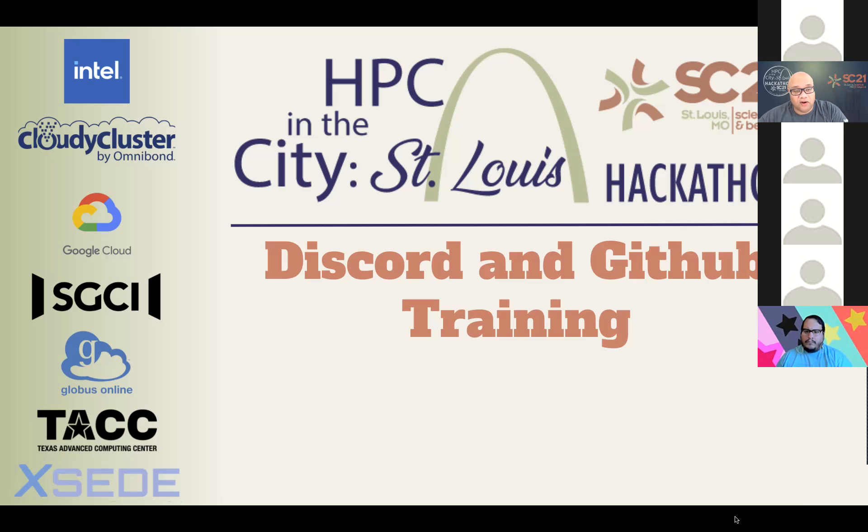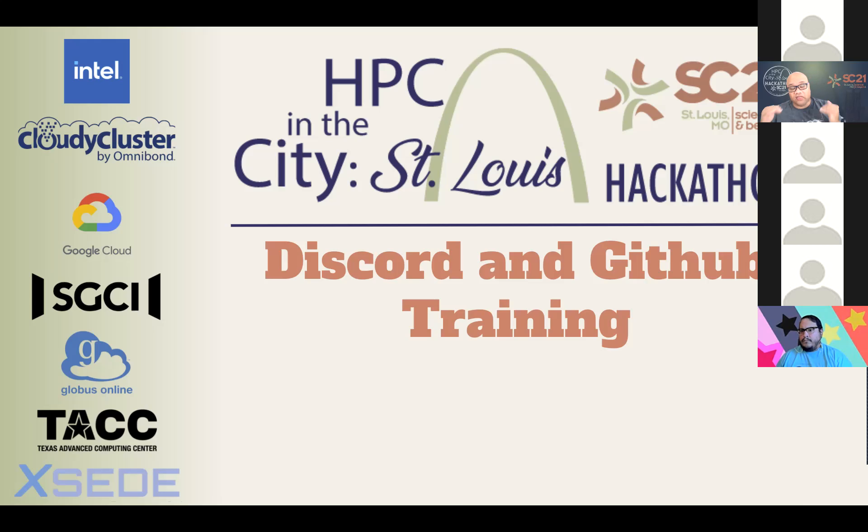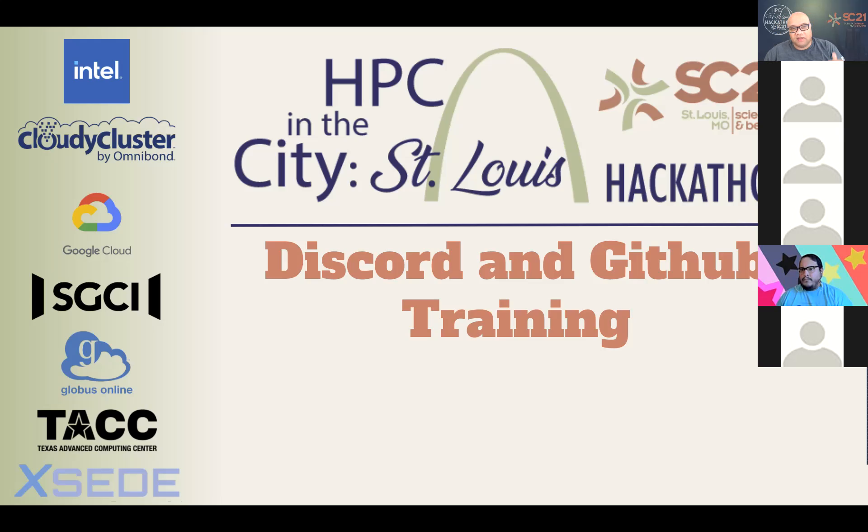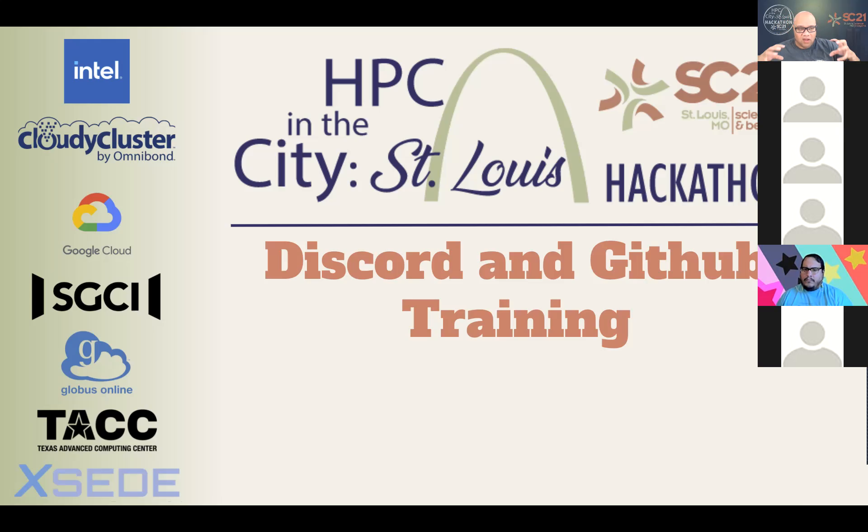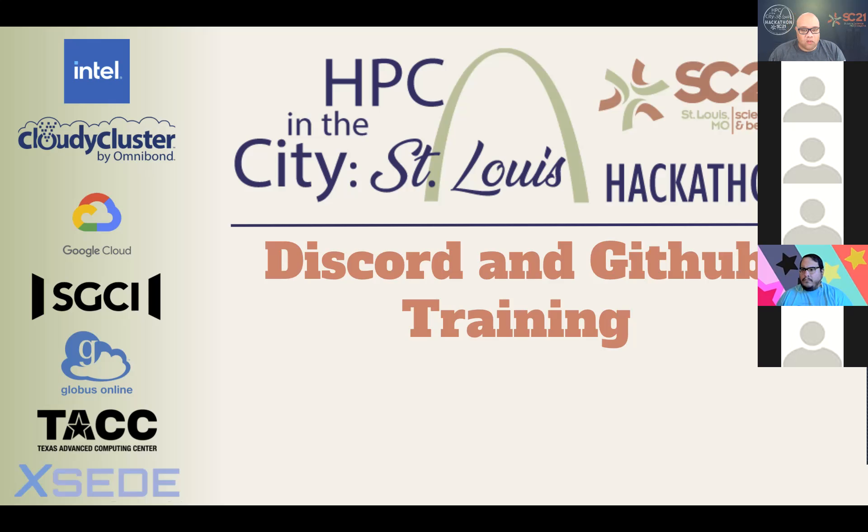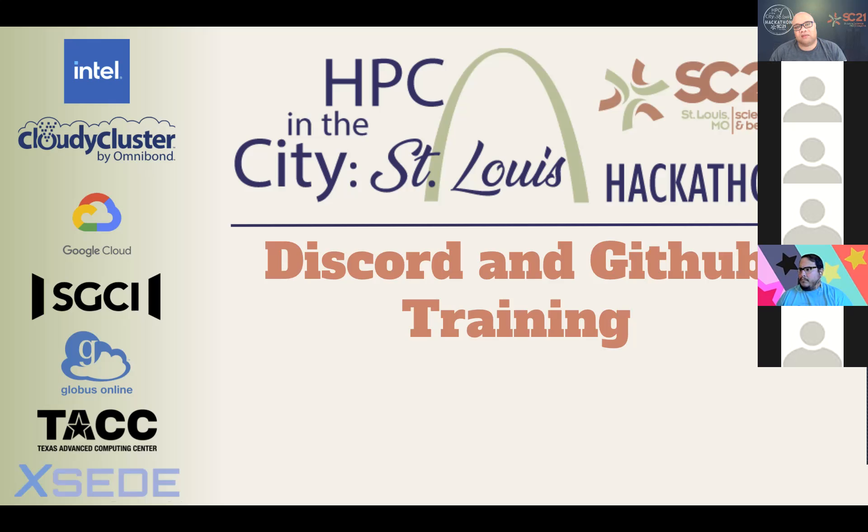So again, I welcome you all to the HPC in the City St. Louis Hackathon Discord and GitHub training. This training session is the first where we have mentors, the organizing committee, participants, and staffers all together on one Zoom session. We make sure to do these training sessions to include information that will be beneficial and ensure your teams are successful during our upcoming Hackathon, which will be starting on November 4th and running through November 8th.